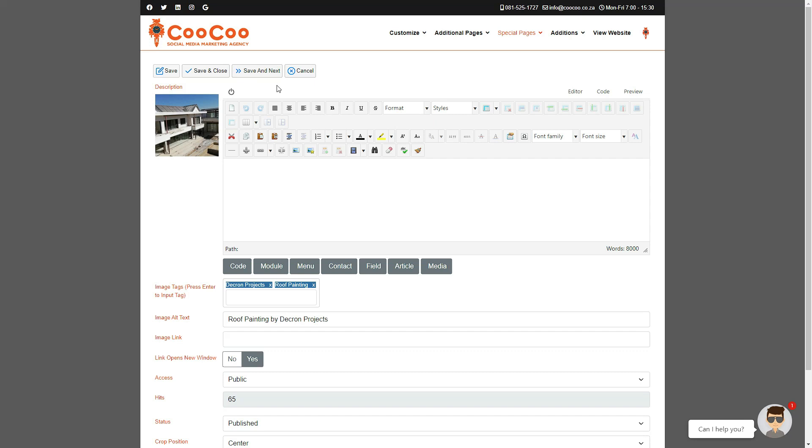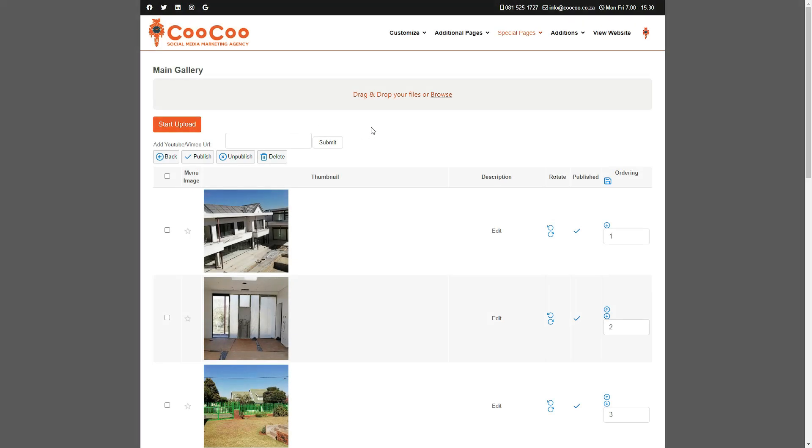Before we go back to our categories, you'll see at the top of every gallery there's an area where you can add a YouTube or a Vimeo URL. We don't promote this part of the website because not everybody has YouTube or Vimeo, but if you do have a YouTube or Vimeo account, you can add your video links here and it will add your video to this specific gallery/category.